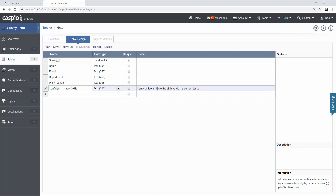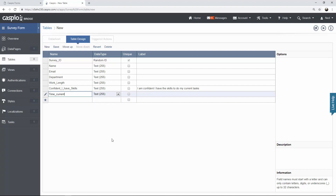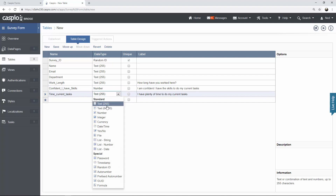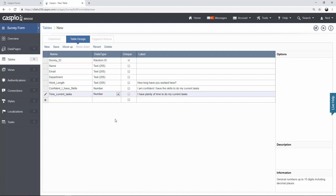After you have that, list your label here to the right. You can also modify your label when you build a form at a later time. For the next field we're going to have time_current_tasks but the actual label is going to read 'I have plenty of time to do my current tasks.' For work length the label itself is going to read 'How long have you worked here?' These two fields we want to store a number instead of text 255, because when the user submits 'excellent' we want to record that in the table as the number 5. If they submit above average we want to record that as 4, not as actual text — because later on I want to do some metrics and calculations to get averages and sums to find out how people feel about certain categories.